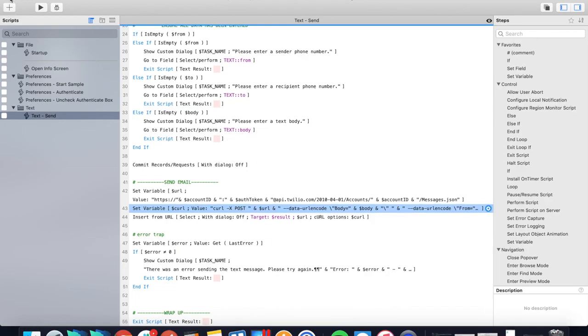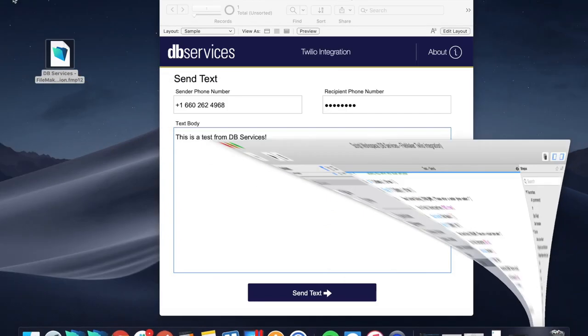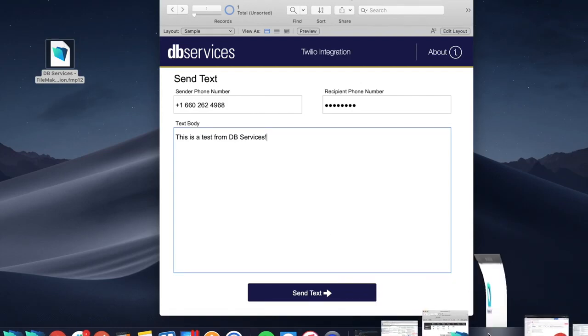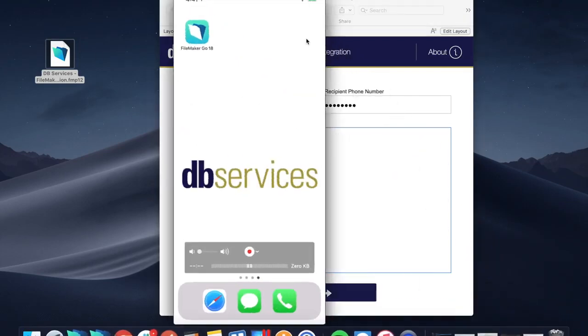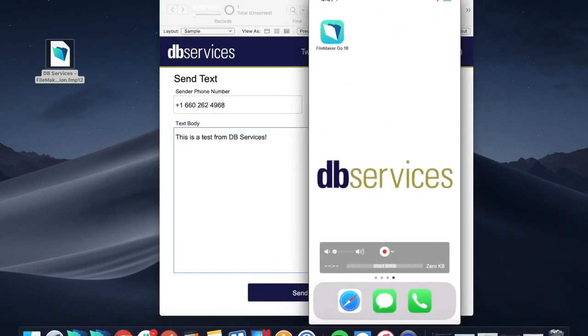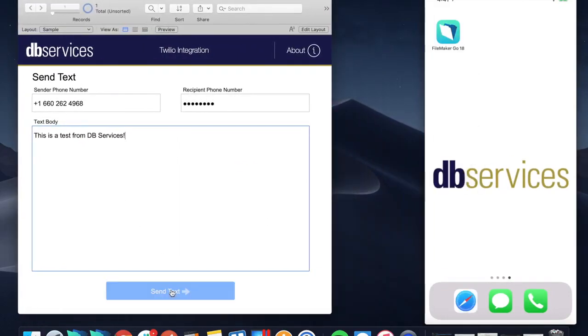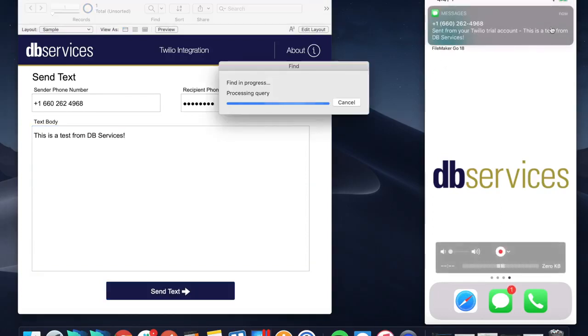I'm actually going to go ahead and show you my phone, and we'll see the text come straight through. So this is actually my cell phone right now. As soon as I click this send text, there it is.